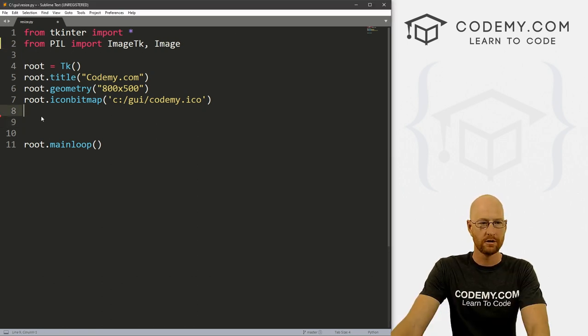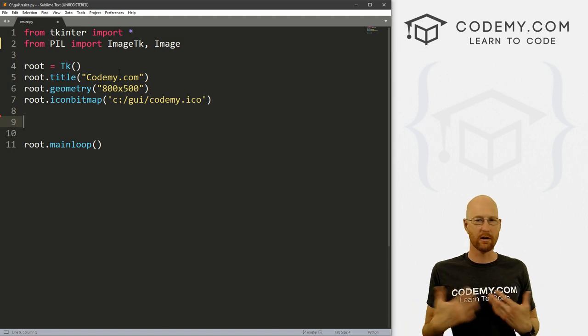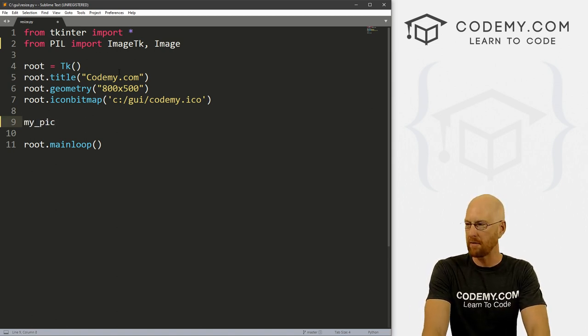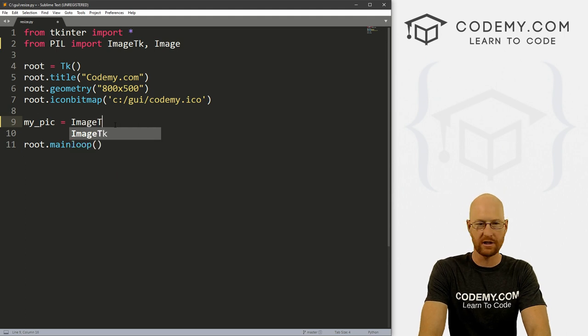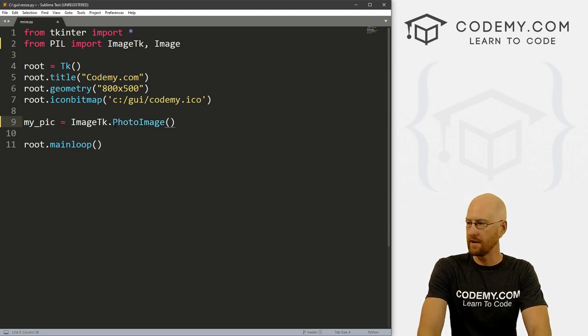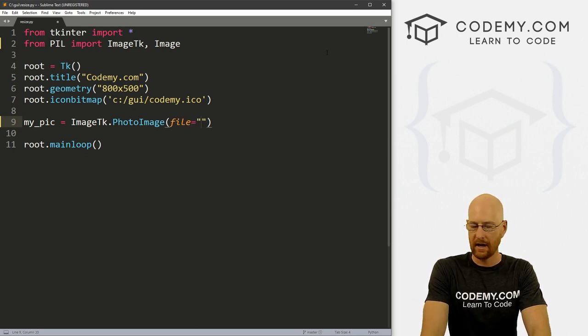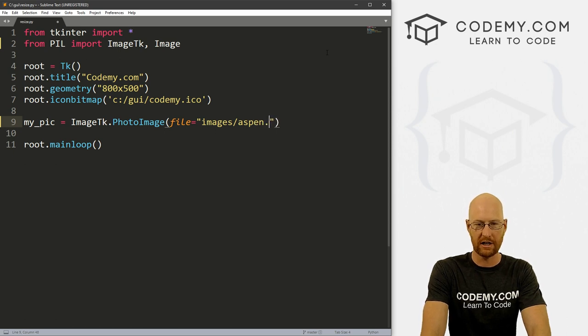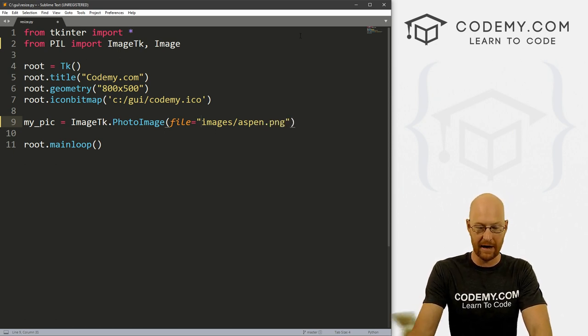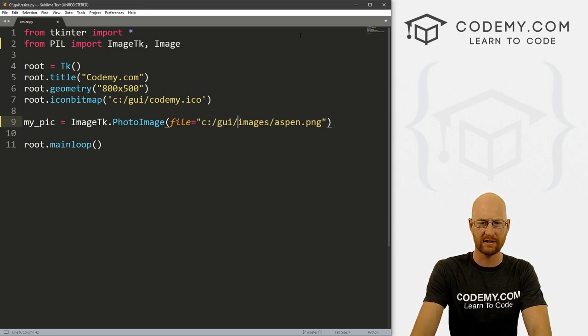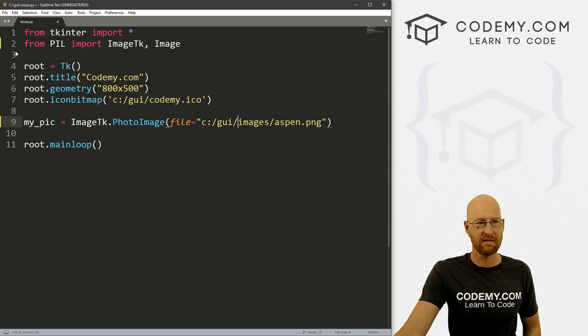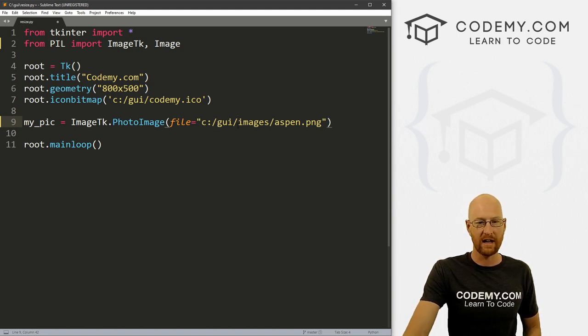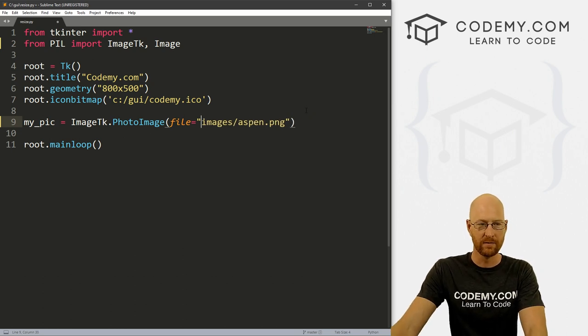So normally, when we would create an image, we would just define it. So let's go my, let's call this my_pic. And this is an ImageTk.PhotoImage. And then the file equals and we've got this in images, the directory and let's use my picture aspen.png. Now this is a relative path, you could use the actual path, you go lowercase C, I think we're GUI slash images slash aspen. But since we're saving this resize.py file in our GUI directory, we don't have to define C GUI if we don't want to.